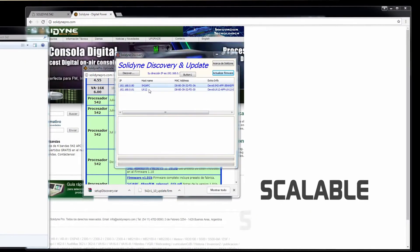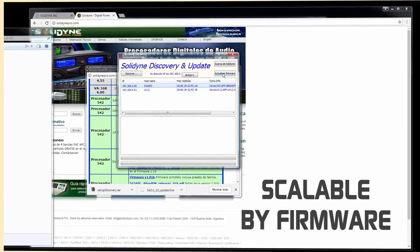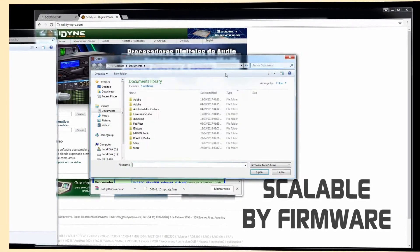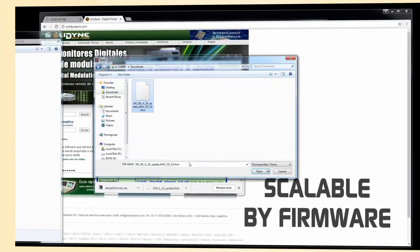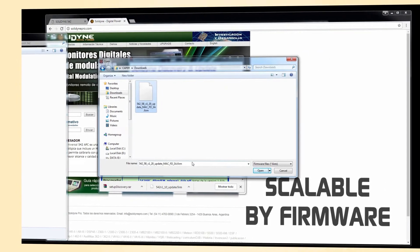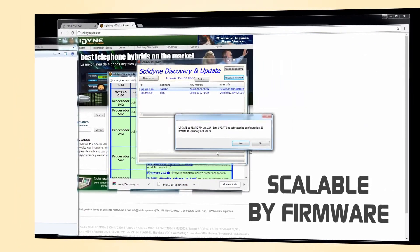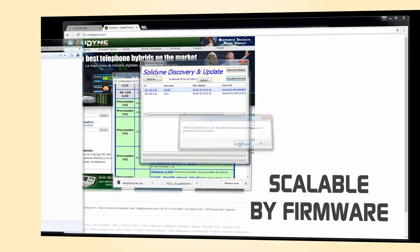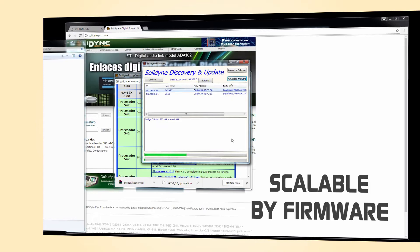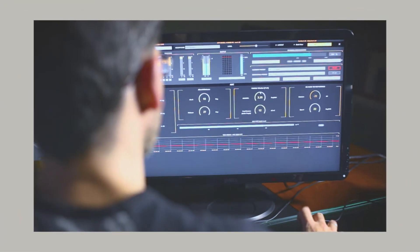You can update it from the studios, or from your house, without interrupting the transmission. And without changing the equipment, you can scale to a new model just by changing the software.